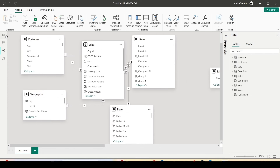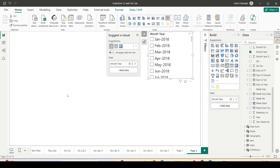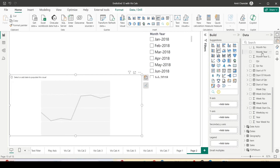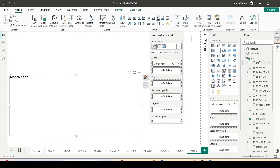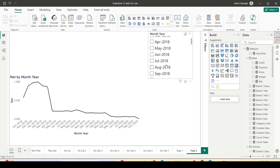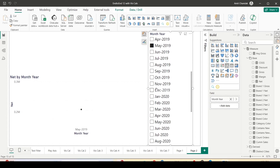Let me add a new page. I'll take a slicer from month year and also create a line visual on month year and bring in a measure — net. Now you can see I'm getting all the months. If I go to this slicer and select any particular month, say December 2019, I'm not getting 12 months after it — if I select November 2019 I'm not getting 12.